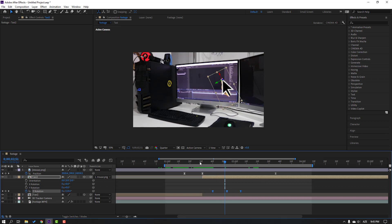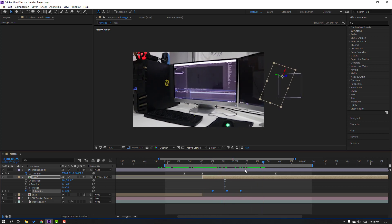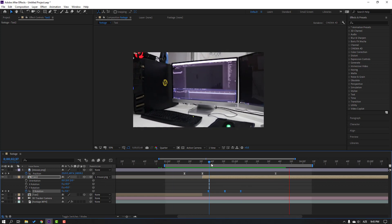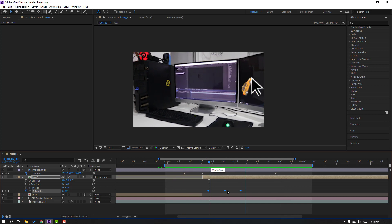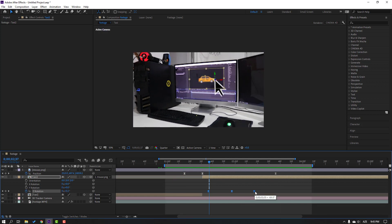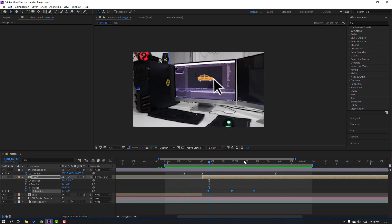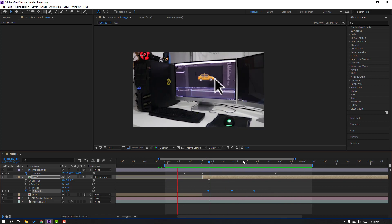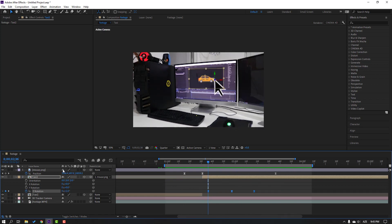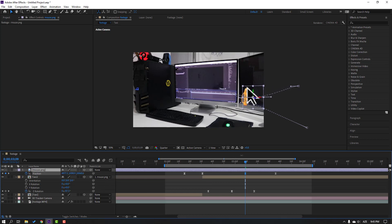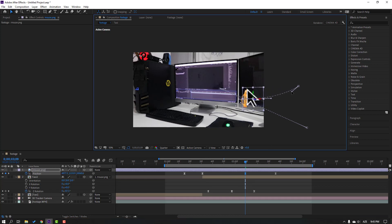Move these keyframes to the right and preview. Hold Alt and move the keyframes to the right and preview again. Select the mouse, go here, move the keyframes down and adjust. This is pretty funny. Let's close keyframes and prepare for realistic quality.